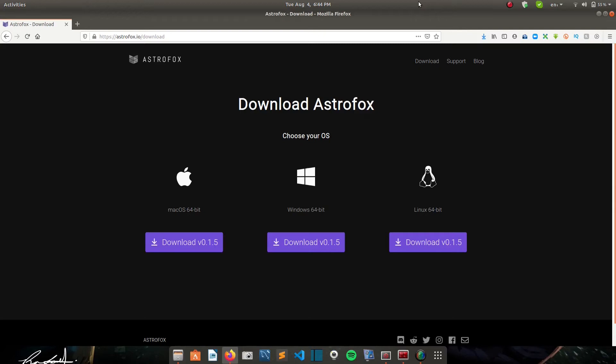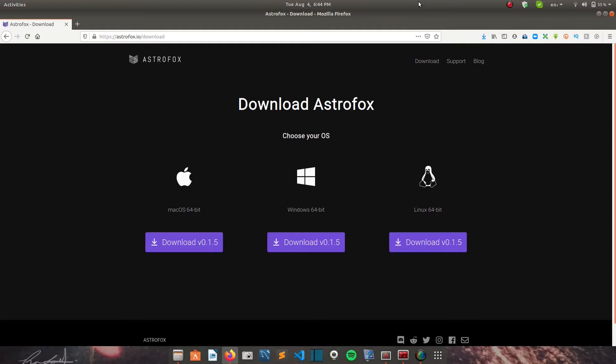In today's video I'm going to show you guys a tool that you can use to make music videos and it's called Astrofox. Astrofox is a motion graphics tool for creating audio reactive visuals which are synced to music.